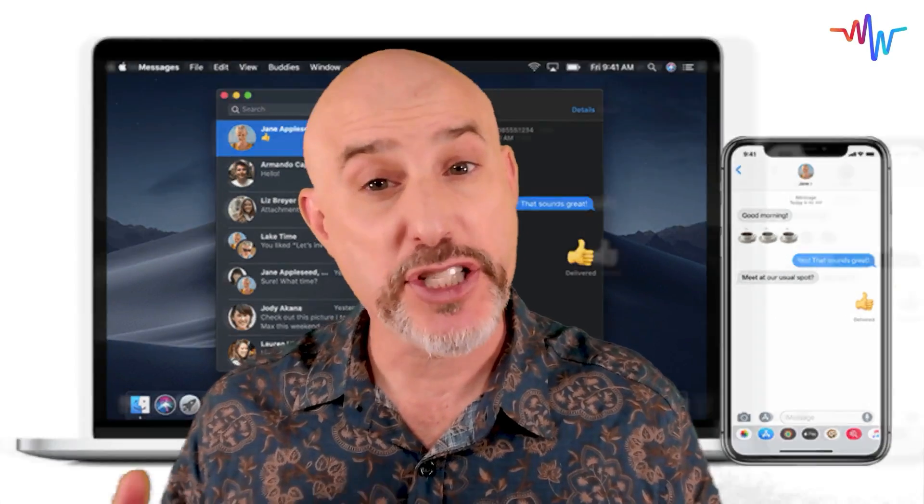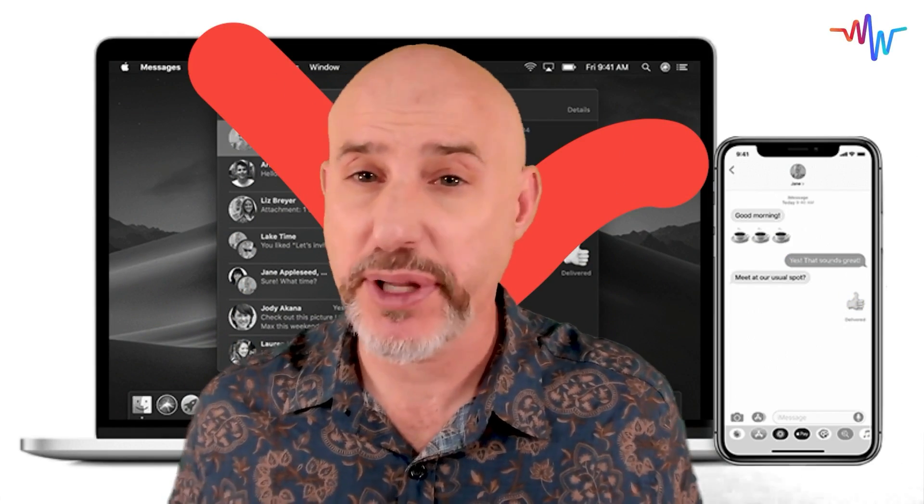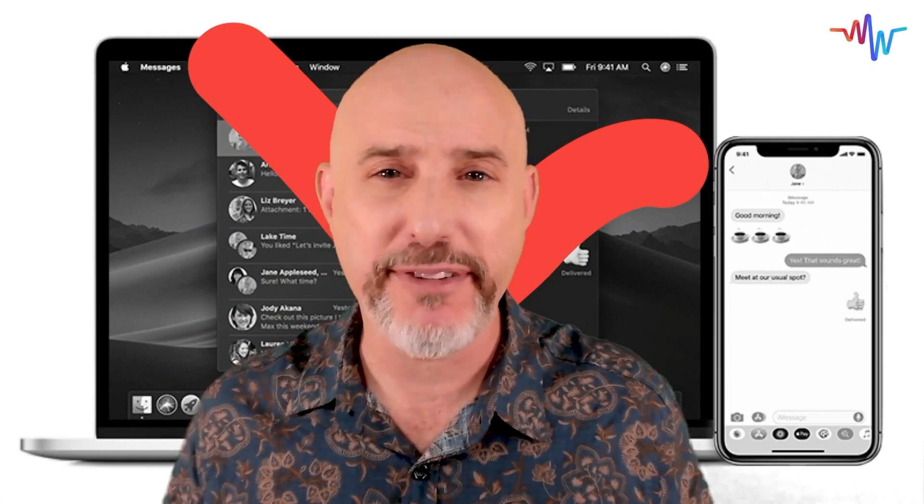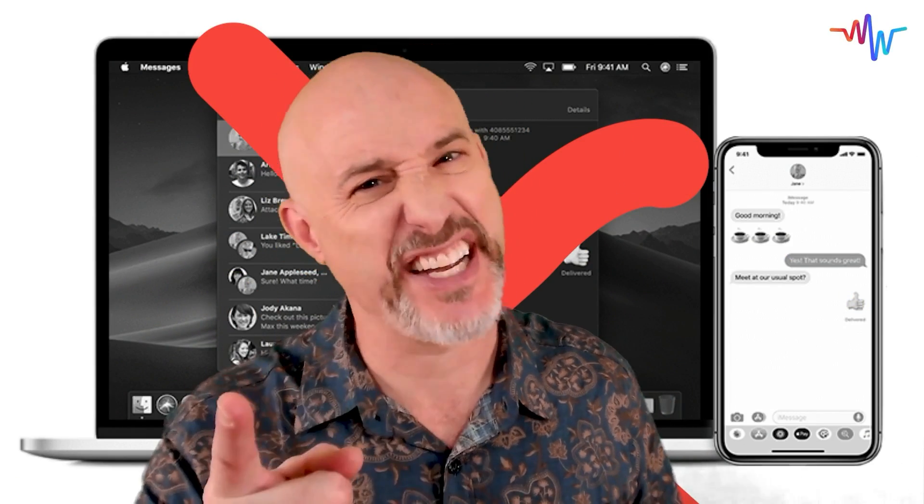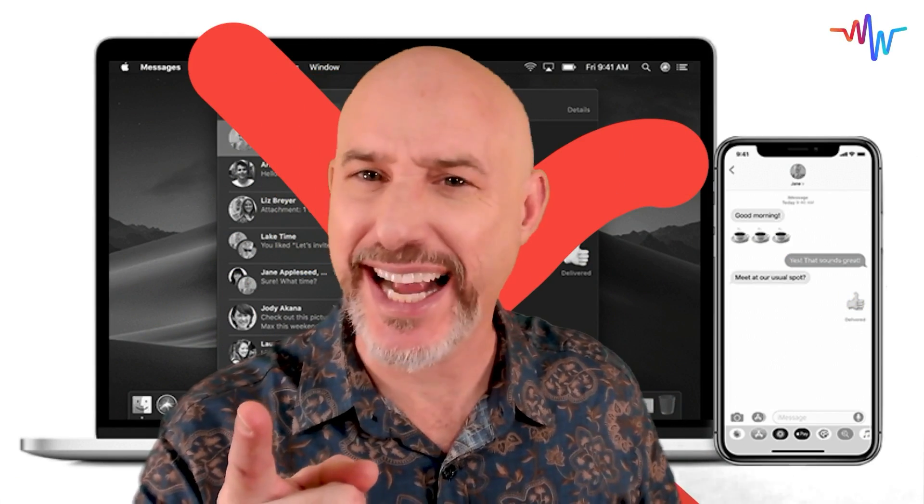If your iMessage isn't syncing properly and you want to know how to fix it, stick around. I got you covered.